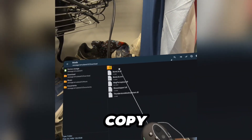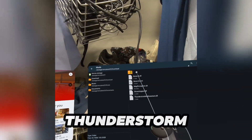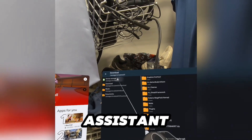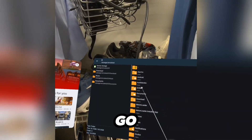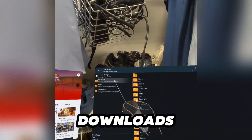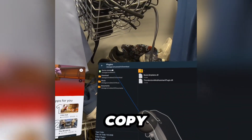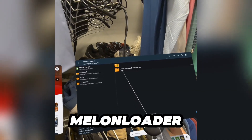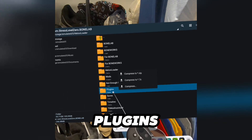You want to copy the ThunderStore mod assistant DLL, go to Melonloader, go to com.stresslevel0, go to mods, and paste. Go back to downloads, go to plugins, copy, go to device storage, Melonloader, com.stresslevel0, plugins, and paste.